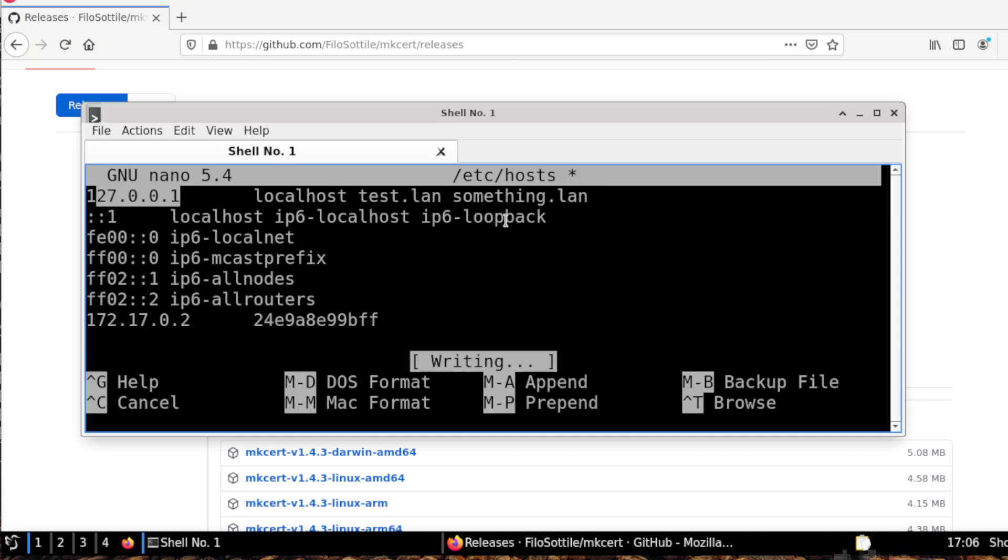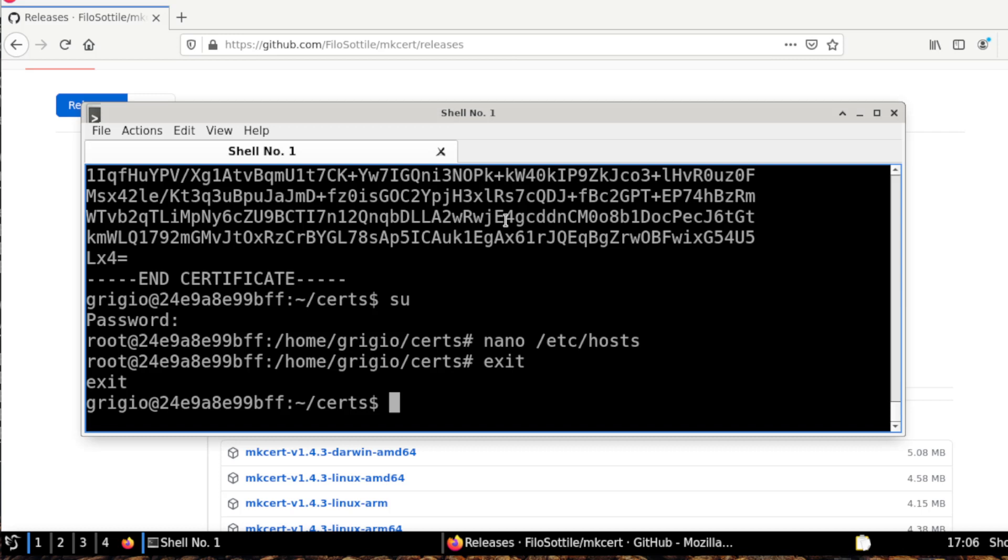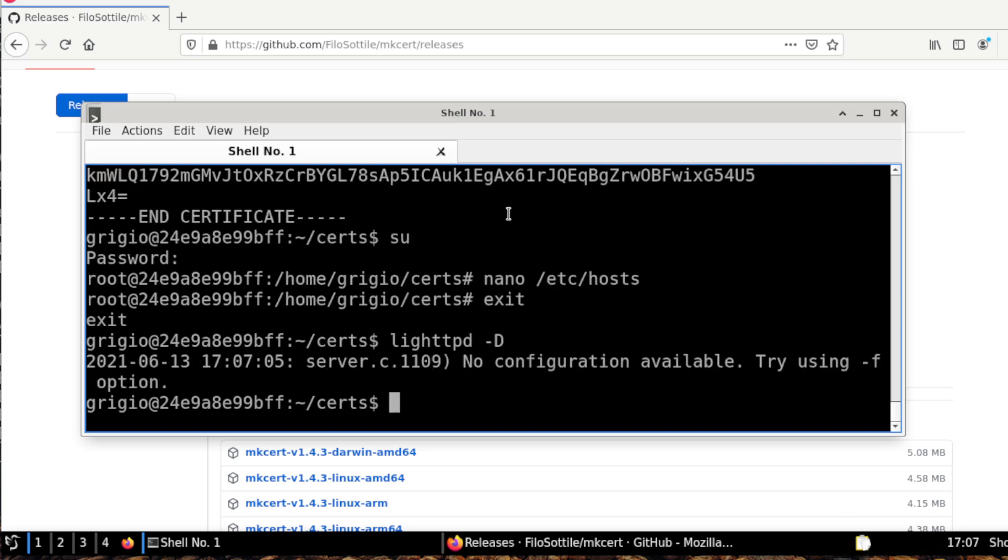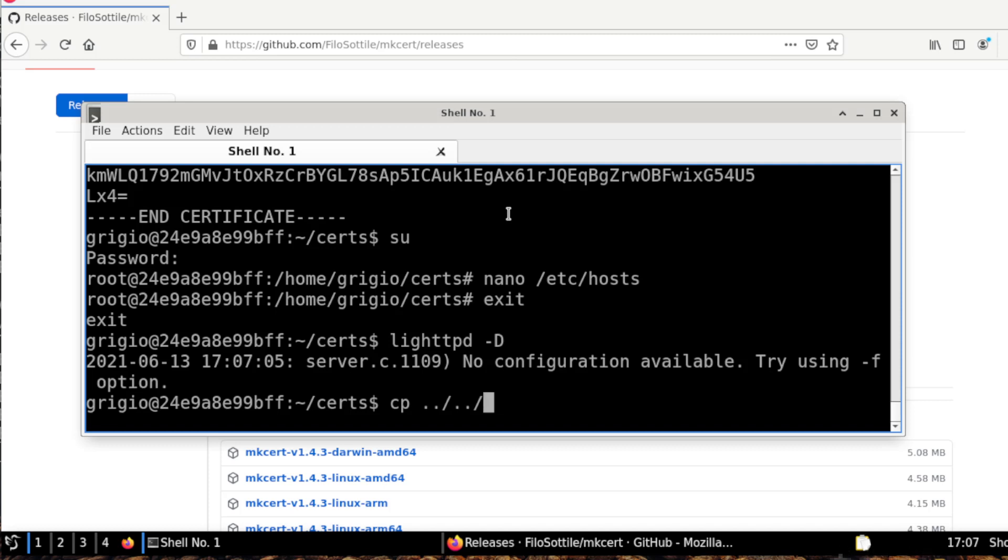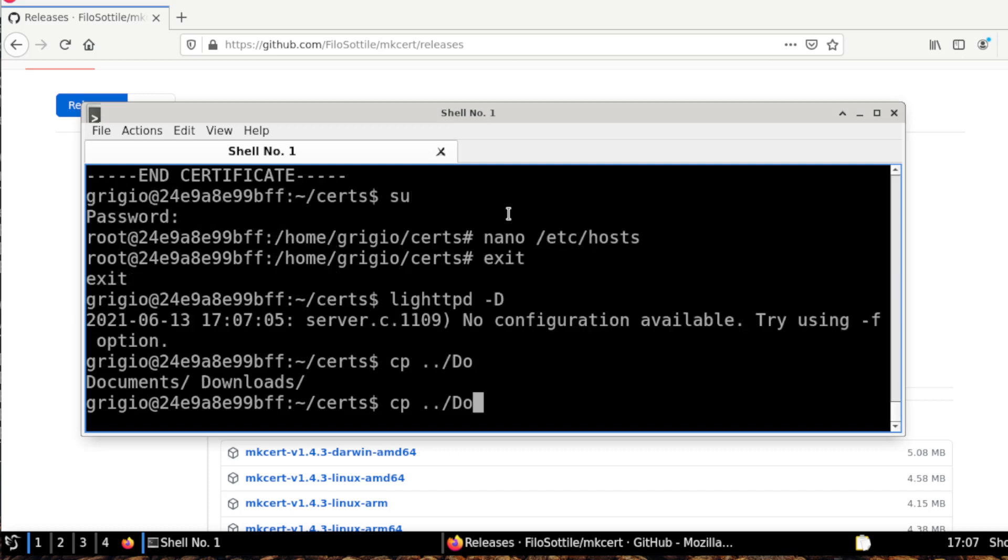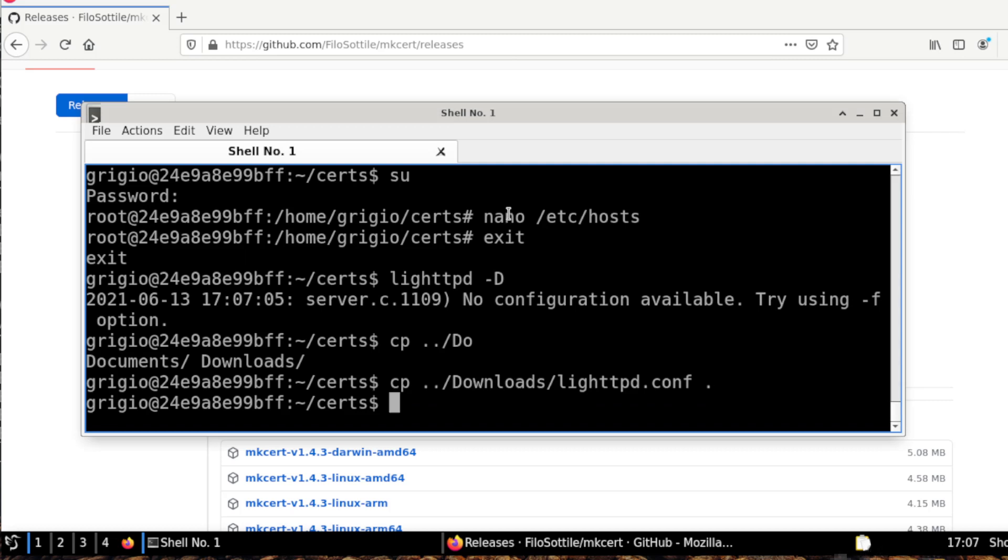I save, and you also need to do this as a super user. Then we need to start the web server and I already installed lighttpd. As you can see, we need a configuration, and this is just for this kind of test, so I copy my configuration. Okay, this is a very simple configuration.